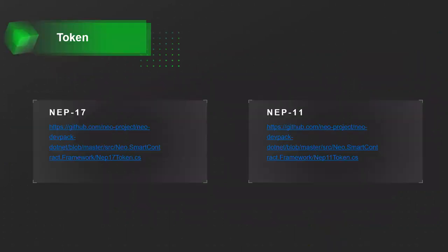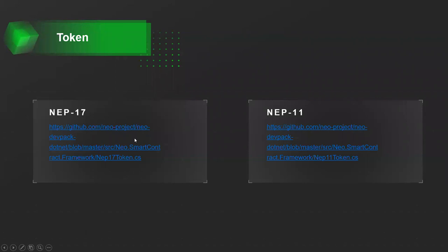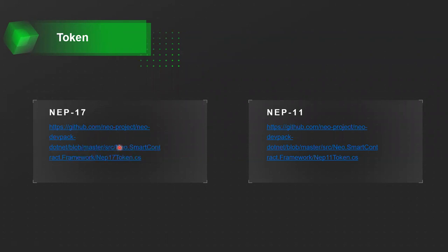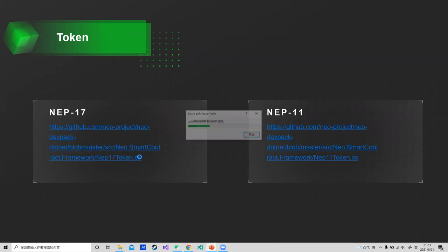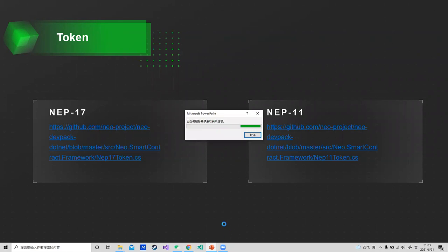As we all know, the best part of a DeFi project should be the token. On the N3 network, there are NEP-11 and NEP-17 standards as token proposals, and especially the NEP-17, which replaced the NEP-5 on NeoLegacy as the fungible token standard. Here is the link.